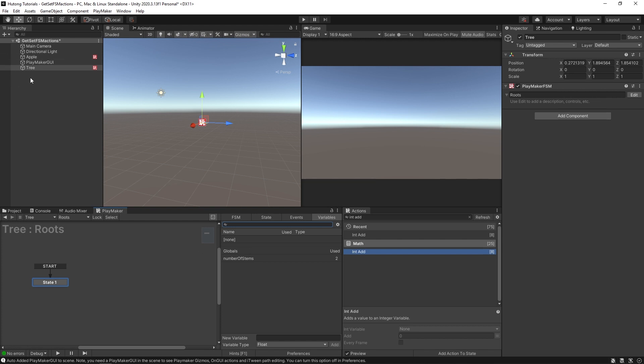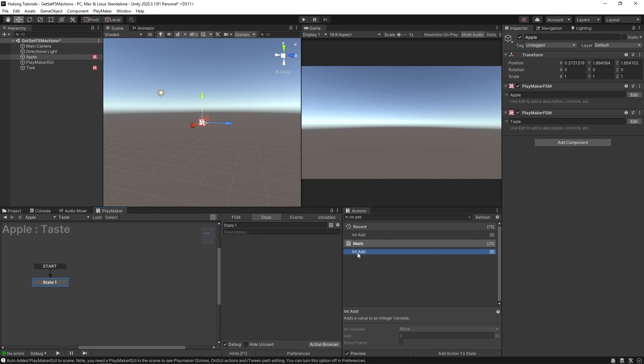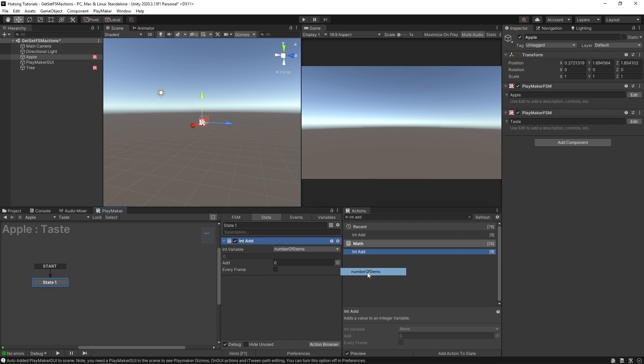So not only can my tree get it from the apple, but on my apple, if I go to that taste FSM, where there's no variables in here, I could still do an int add and find my number of stems. So this number of stems being a global is available everywhere.